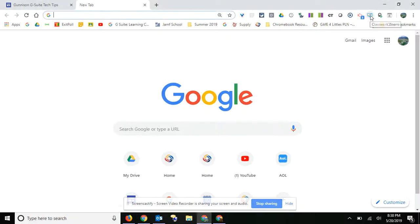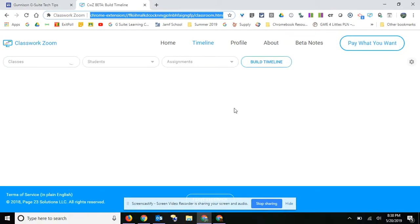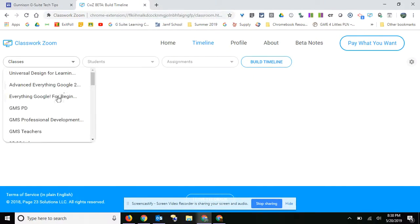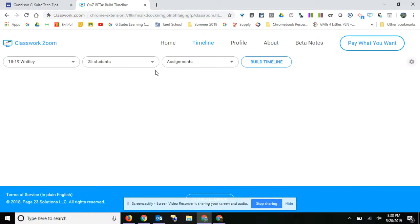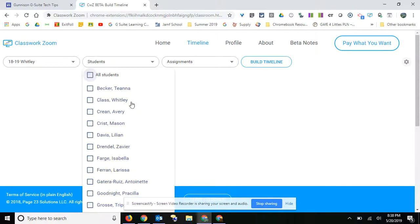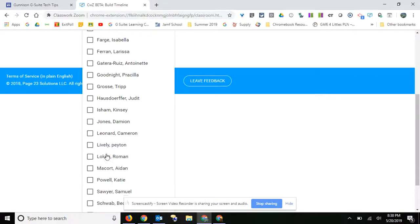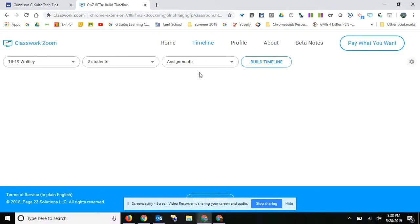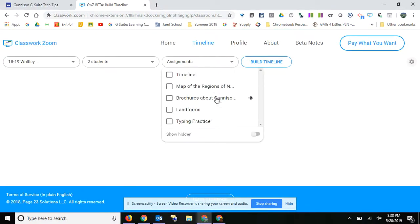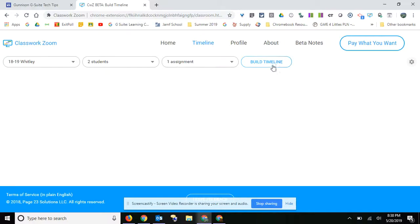So we'll click on this extension Classwork Zoom, and I've already connected mine with my Google Classroom. I'm going to pick a class and click on just a couple of students. Let's pick myself and maybe one more student, and then look for an assignment that the kids actually did in Drive. We'll do the brochures, and then it's going to build a timeline.